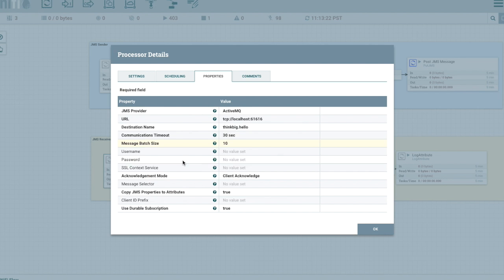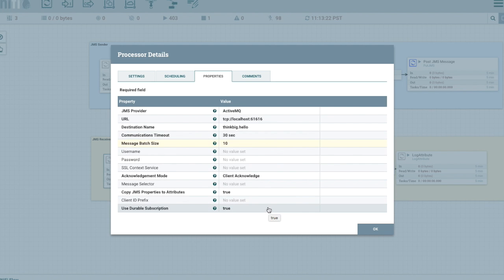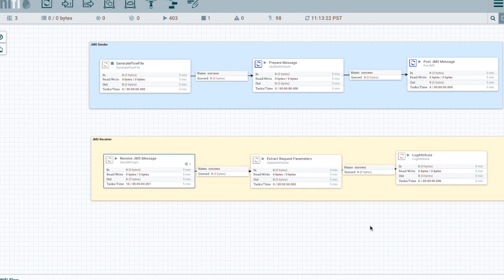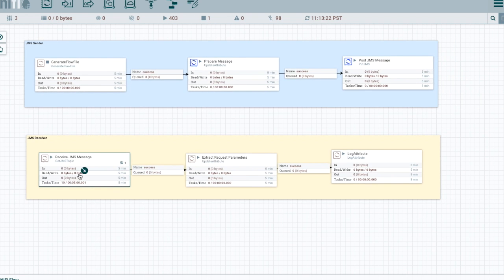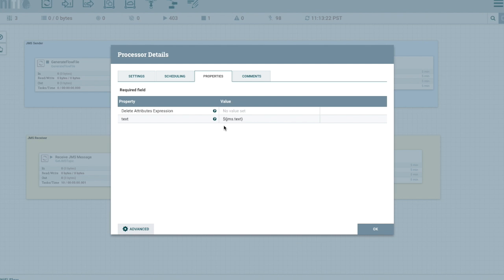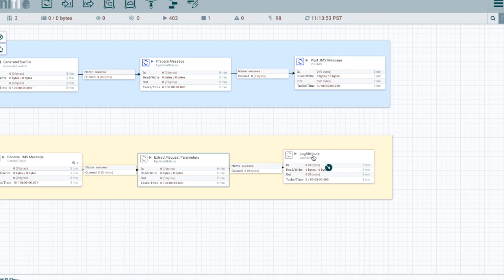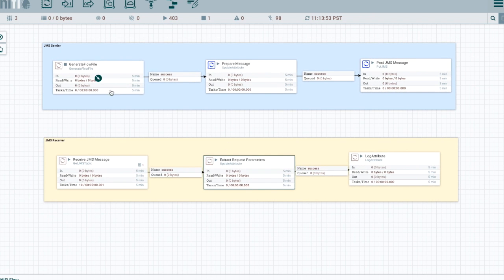And then on the listening side notice that we're using the same topic name. We are going to extract the JMS properties into attributes of the flow file. And we're also going to make it a durable subscription and that way even if we're offline and we're stopped we'll still get all the messages that were sent. So very important there. And then we're going to extract the, so remember we're sticking attributes of JMS into the flow file as an attribute with the JMS prefix. So this is just an example that we can extract that into a regular property for use. And then here we're just simply logging it so you can see what's going on.